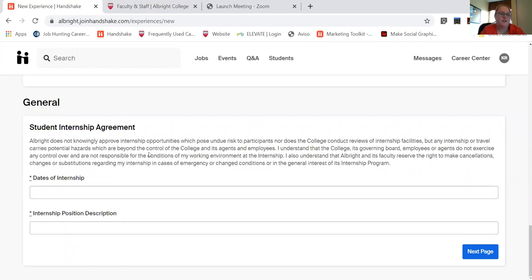and then read over the internship agreement. So I understand that there are some risks that I may face, I understand I need to be professional, really read through the agreement, add in the dates of your internship.